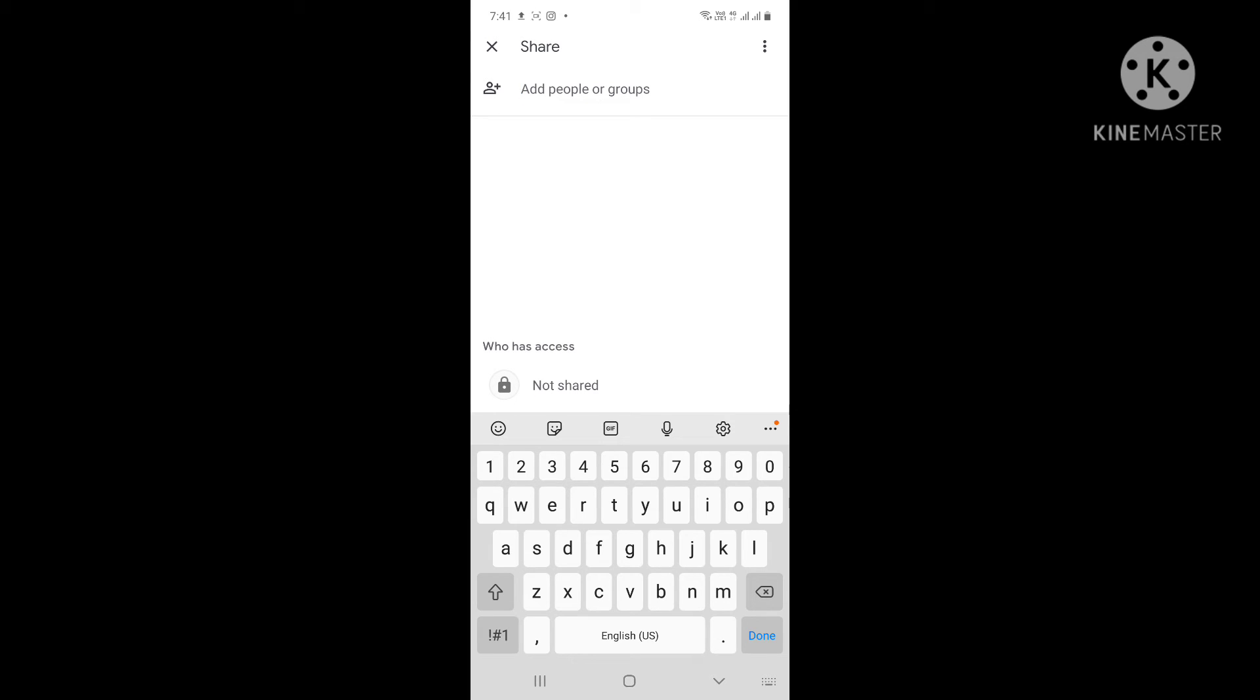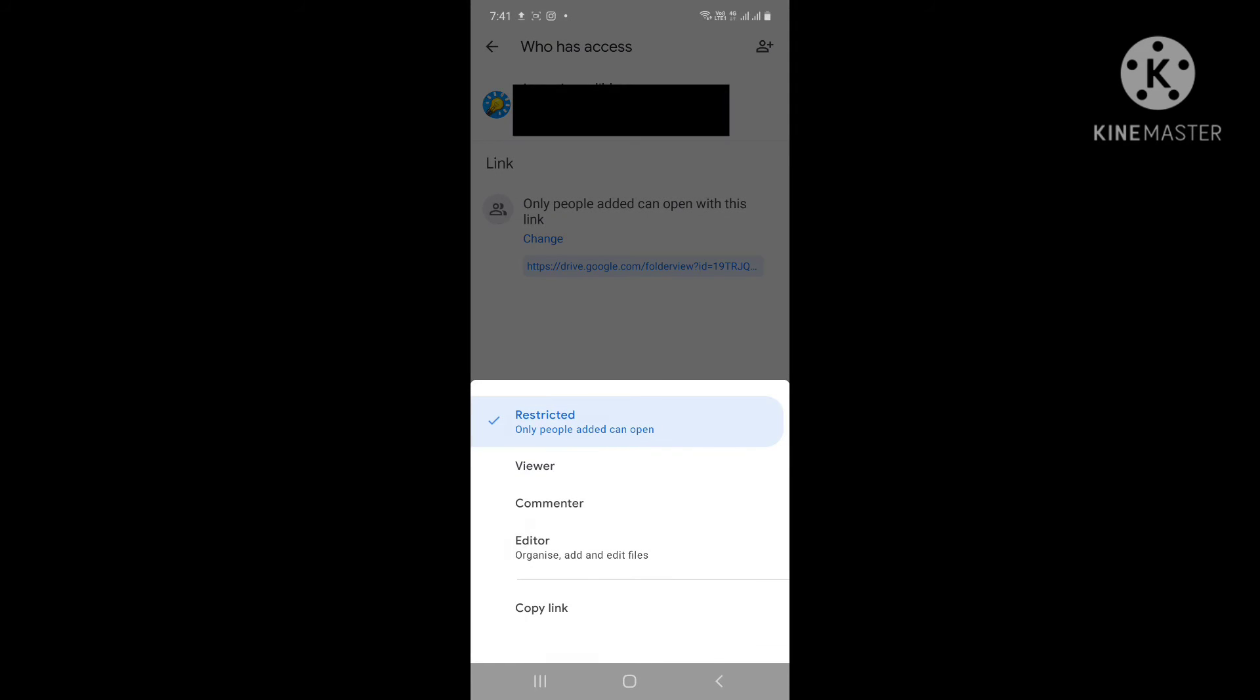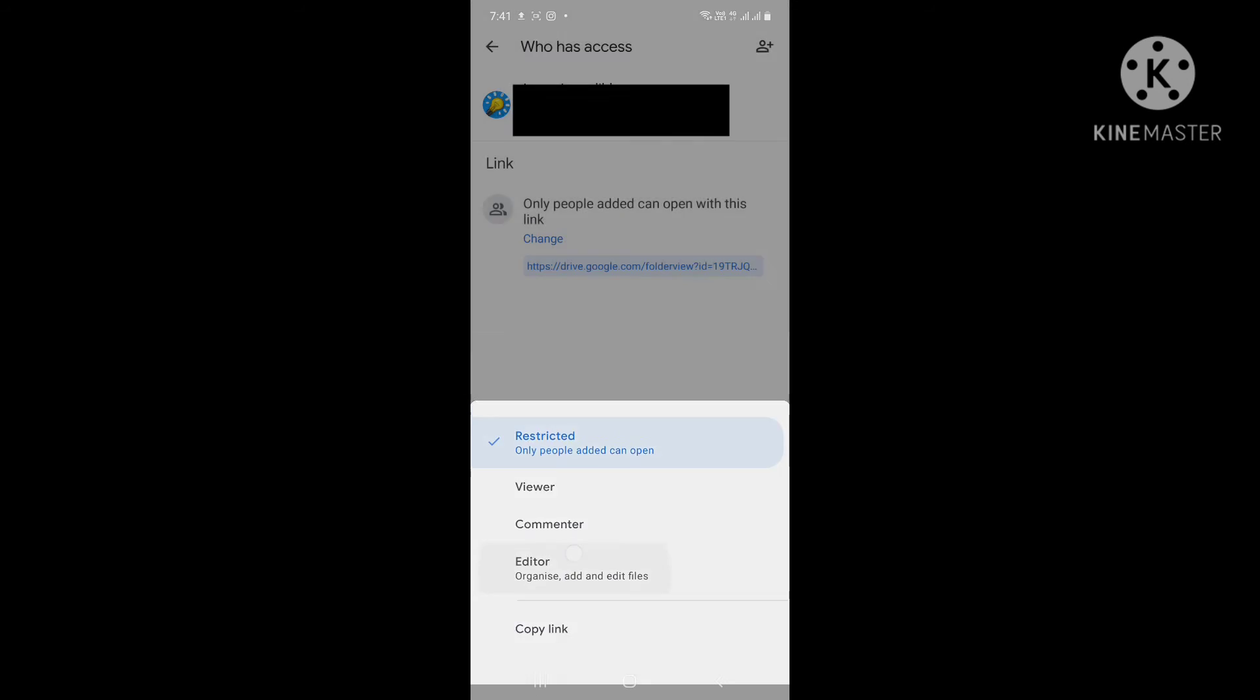Nothing hard - click this lock button and see you have an option to change. Click change and you can see restricted, viewer, commenter, and editor. We have to select the editor option.